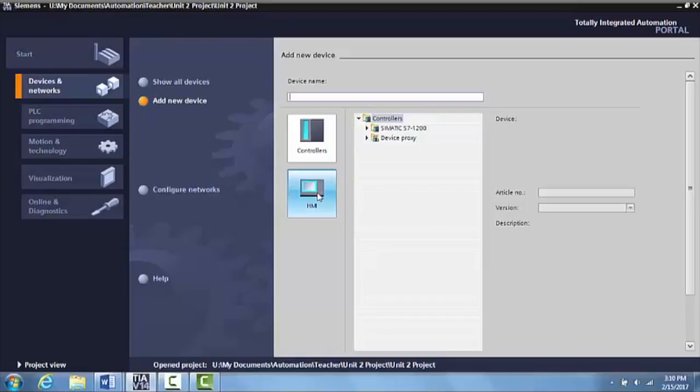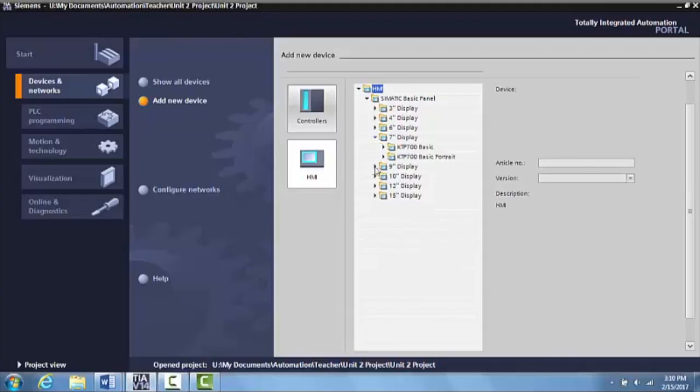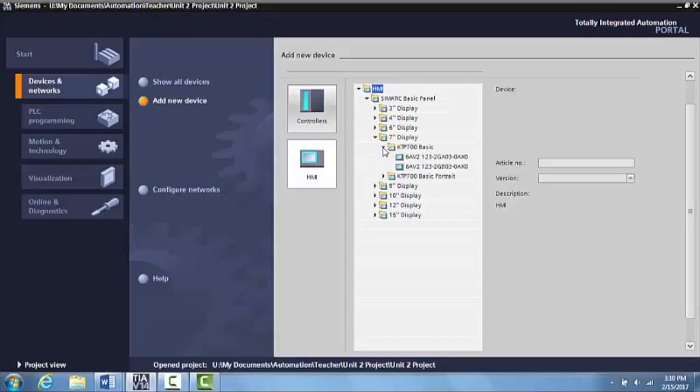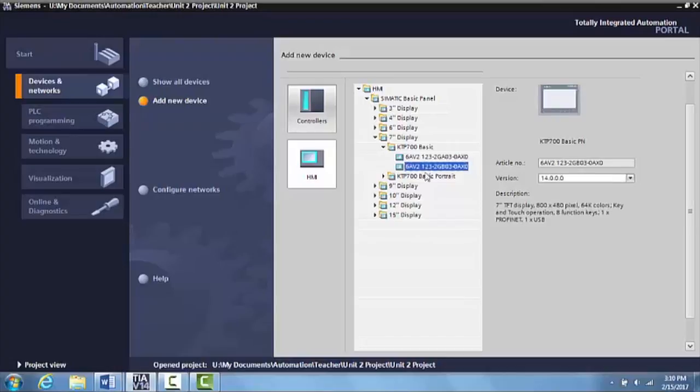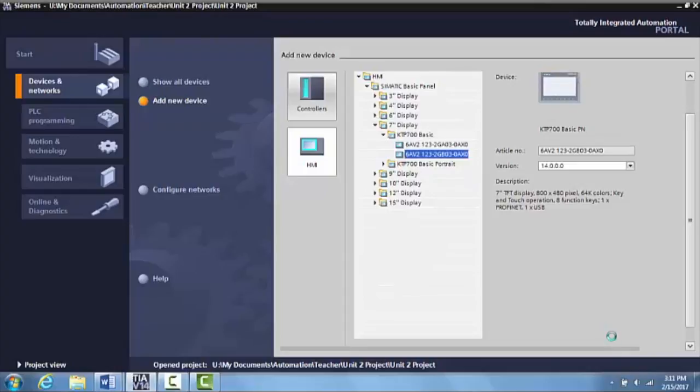So what we want to do here is we're just going to click here, and the one that is on the TII Trainer is the 7-inch display, and we're going to go click Basic, and it is this bottom one right here. Okay, so now that we're here, we just come over here and click Add.